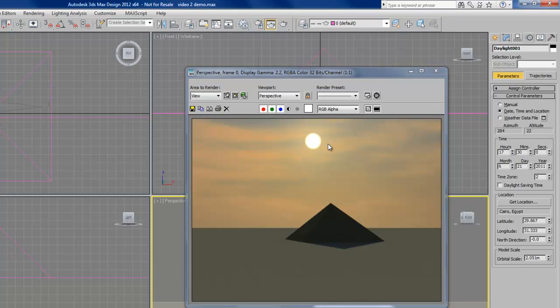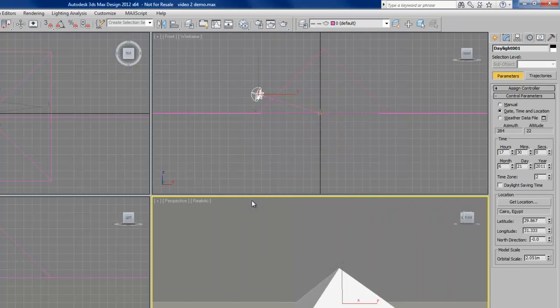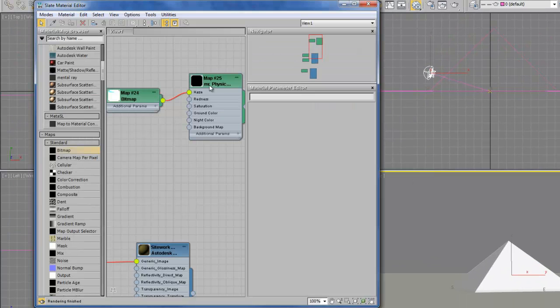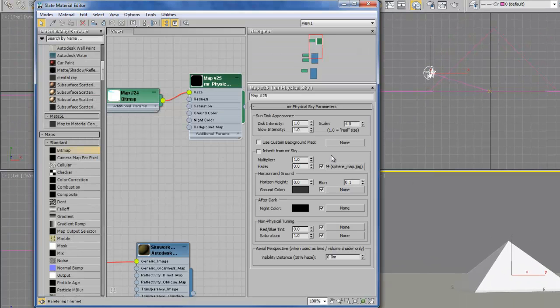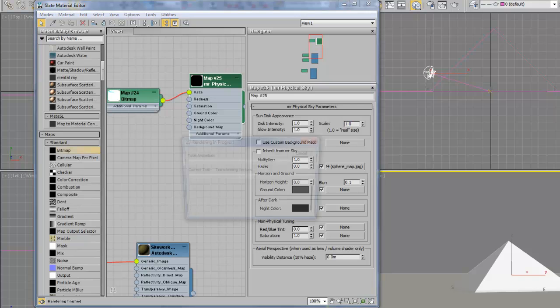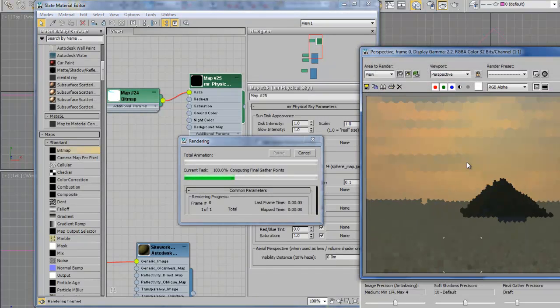Something else. We can see the sun disk that is rendered here. There's actually a few things that we can change about that. If we go into the material editor in our physical sky map, at the very top we have the sun disk appearance parameters. We can change the size of the sun with a scale. That changes the size of the disk that renders.